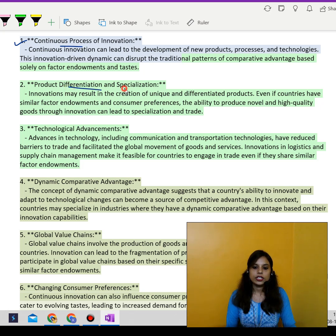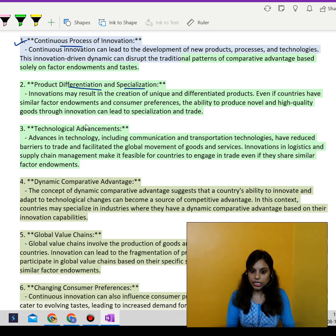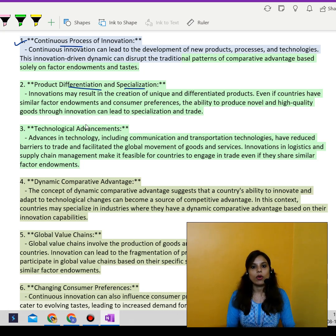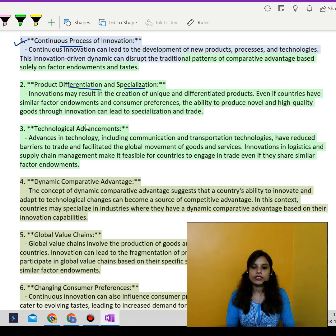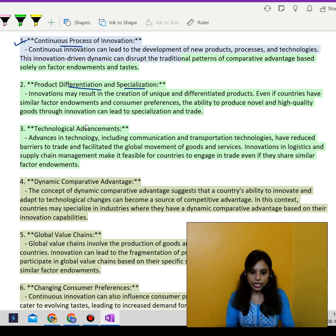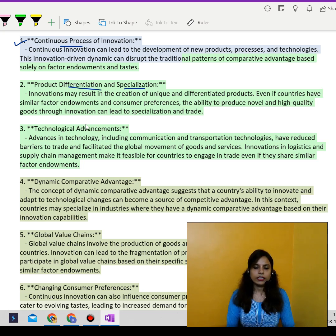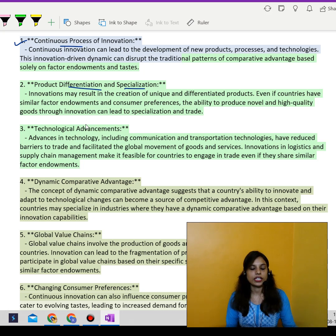Product differentiation and specialization: with innovation, many different products appear in the market — alternatives emerge for existing goods. With consumer preferences and the ability to produce high-quality goods through innovation, each country develops different specializations and different kinds of trade.